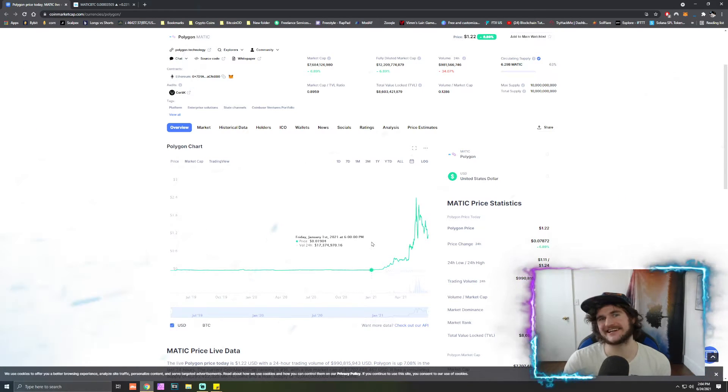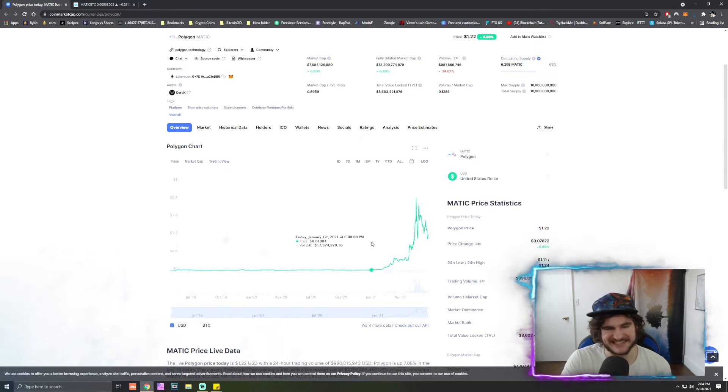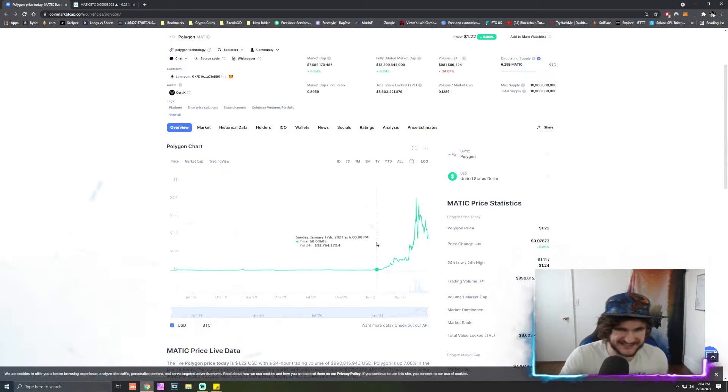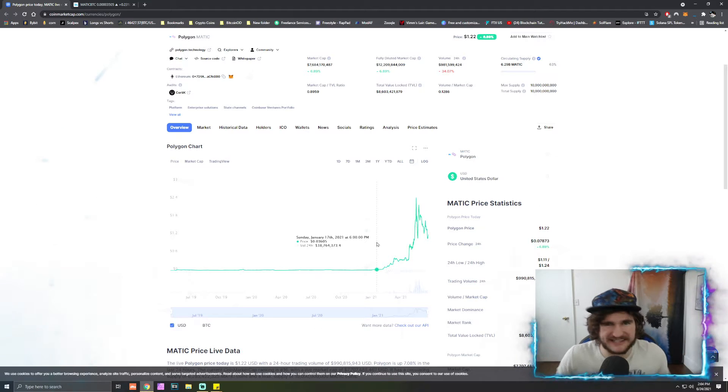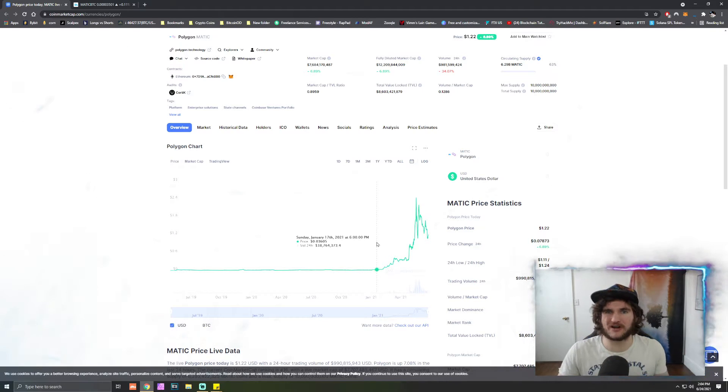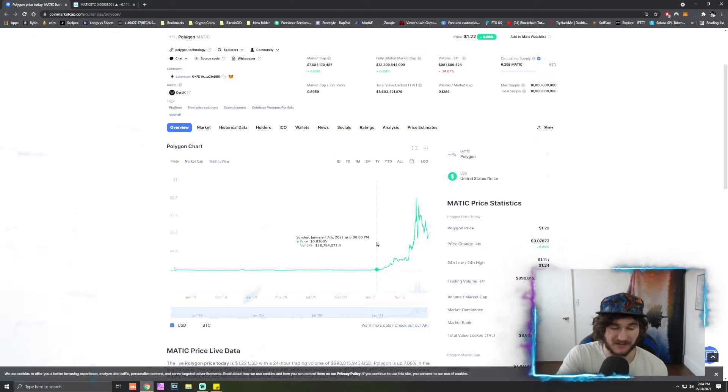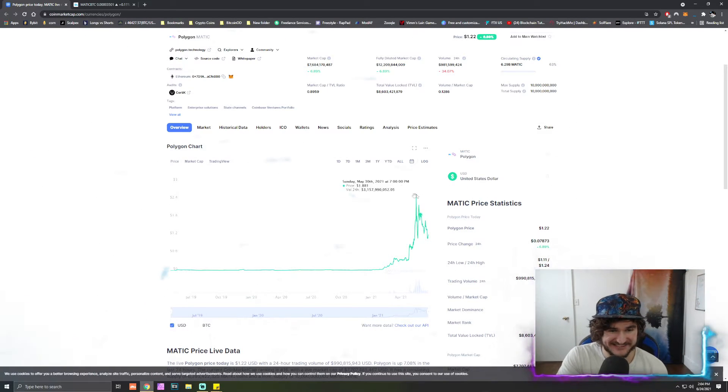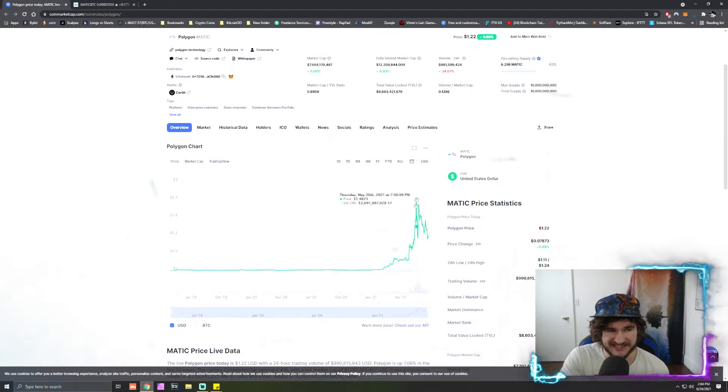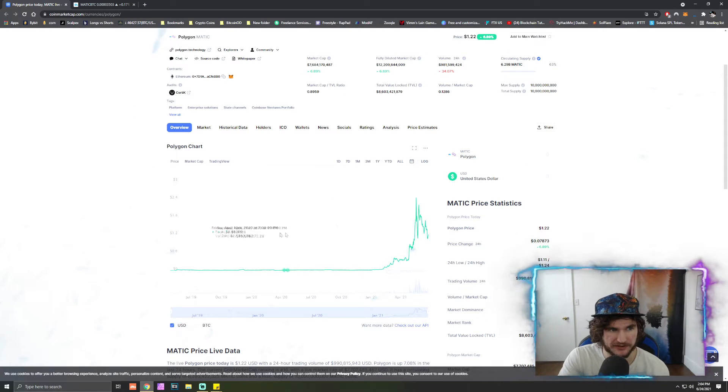But ever since it kind of took off in early January of this year, we have not seen it come back down. This has been one of the craziest runs all in all that I've seen in a while. I mean guys it's like a 200x on paper, you know.